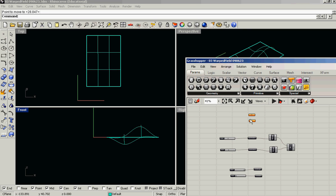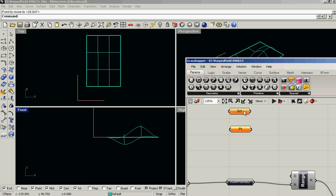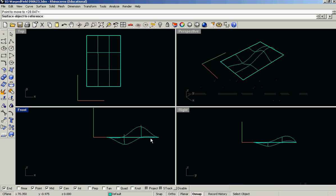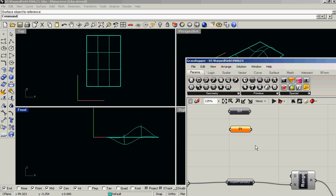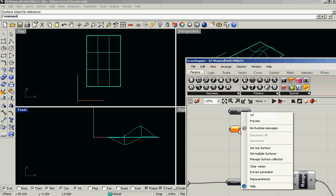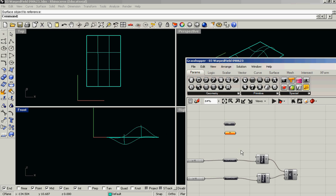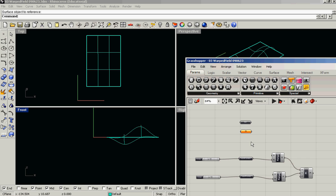Now I'm going to take this surface parameter here and set it to the plane. And this is super important—I'm going to make sure that re-parameterize is checked. Because re-parameterize basically takes the domain in U, or X, and the domain in V, or Y, and makes sure that those domains are both from 0 to 1 in both directions.